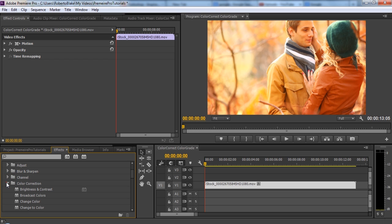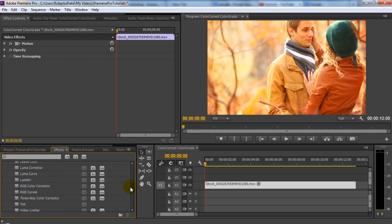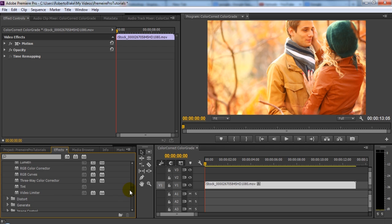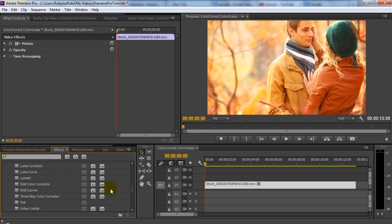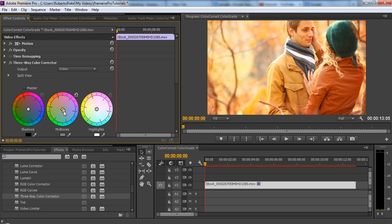And you can access this if you have the default selected in Premiere Pro, or if you have video editing selected. We're going to scroll down to the three-way color corrector, and we can double click on this or drag it over to our clip. And it'll put the effects on our actual clip, and we'll be able to start actually color grading this.